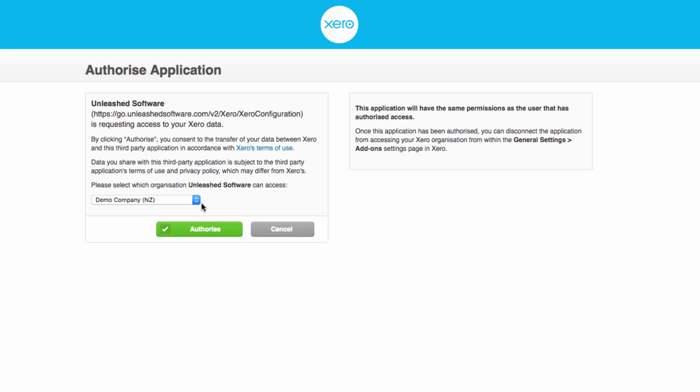It will ask you to select the organization which you would like to connect your Unleashed account with. Once you select the relevant organization, click Authorize.